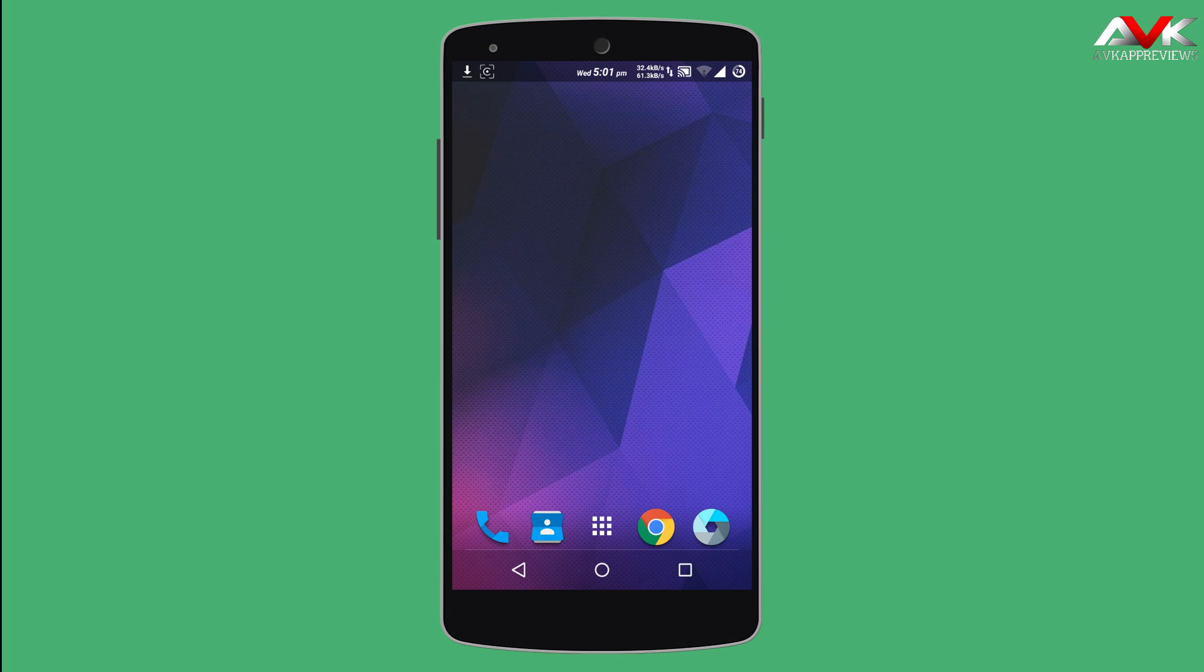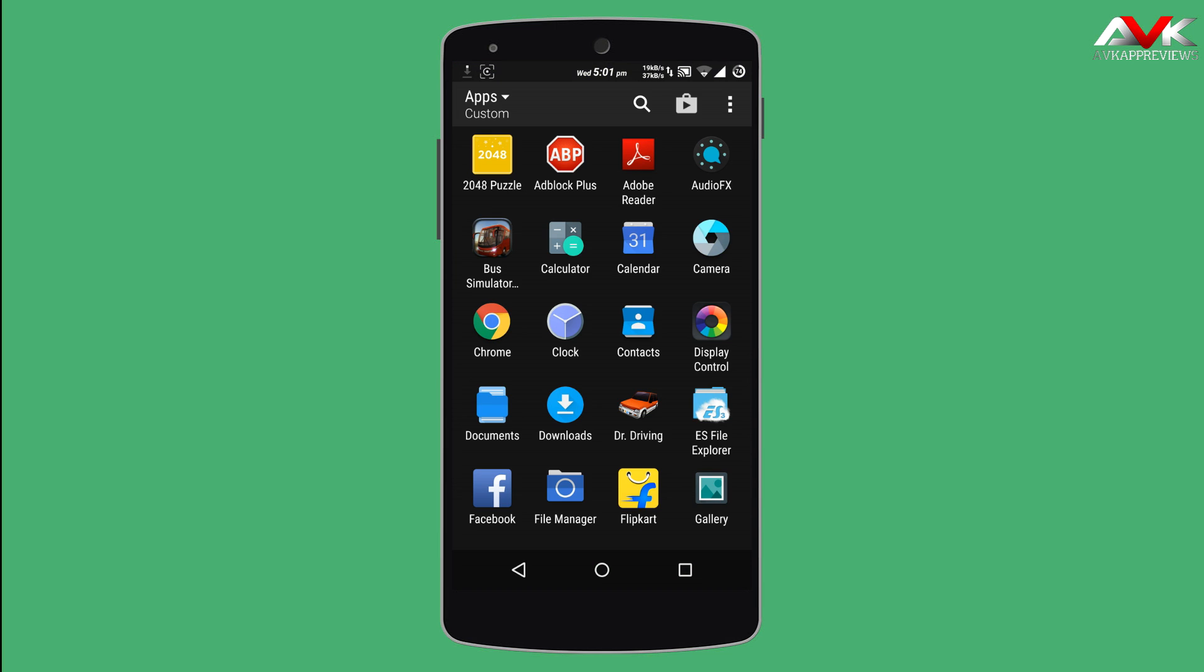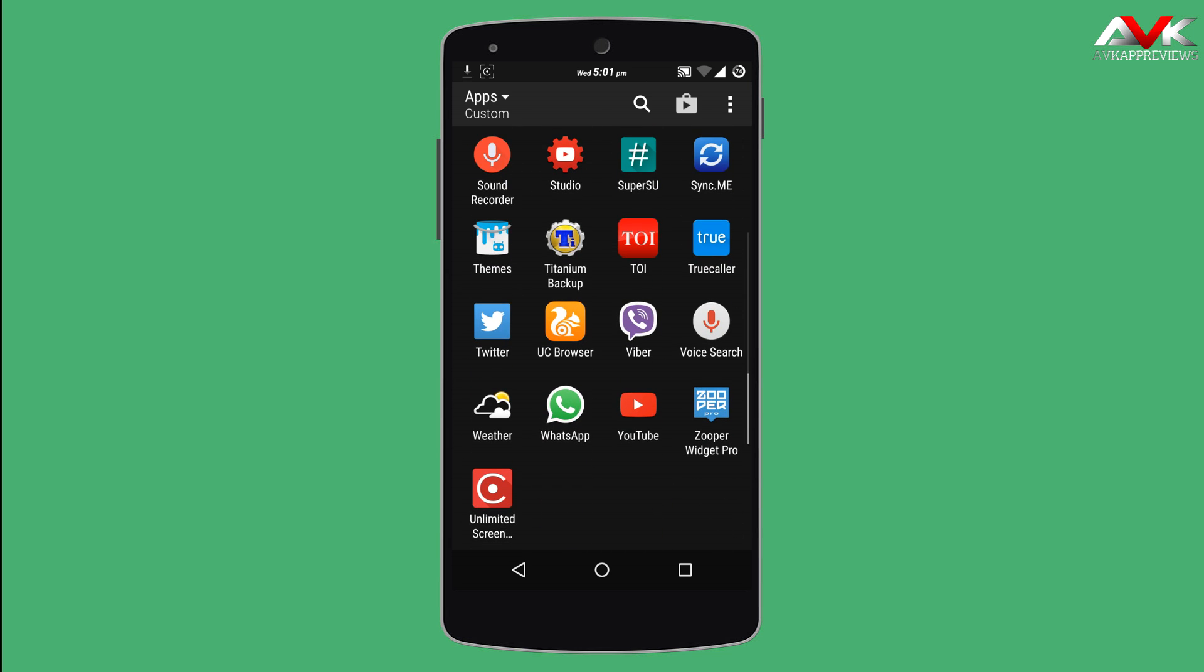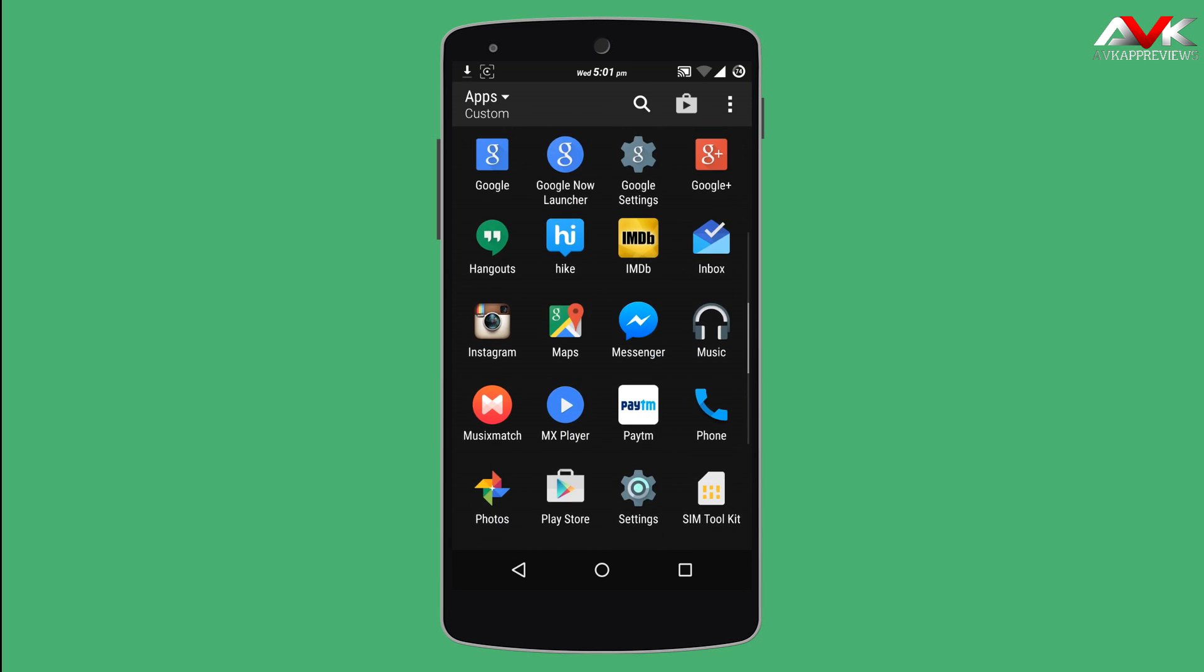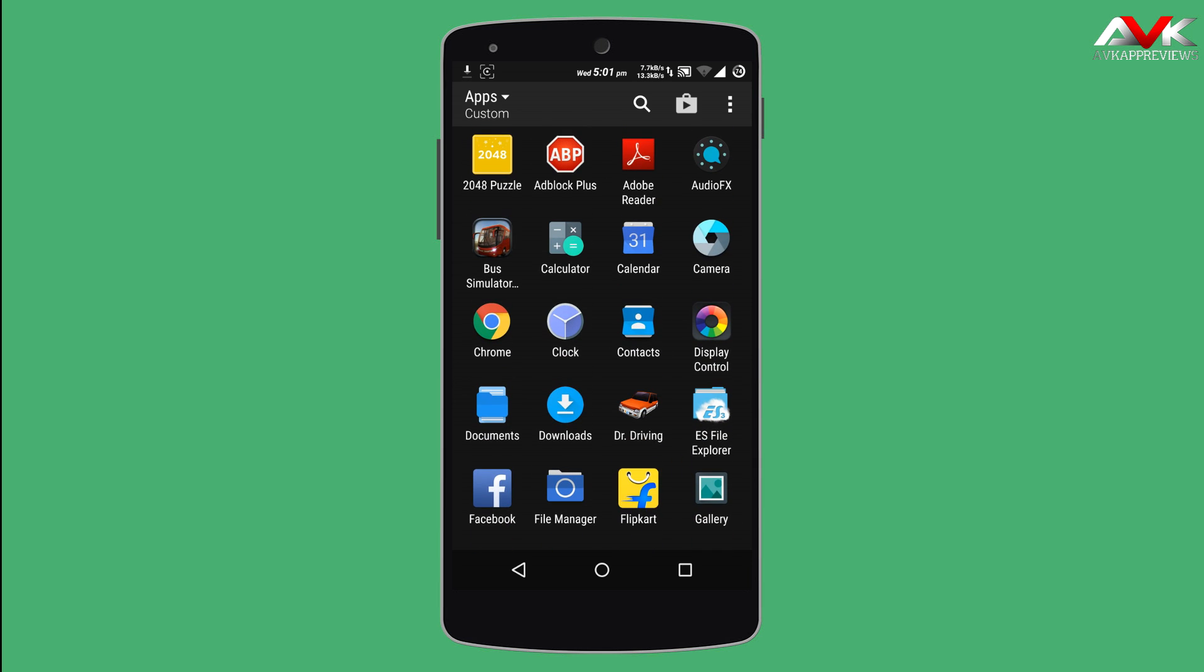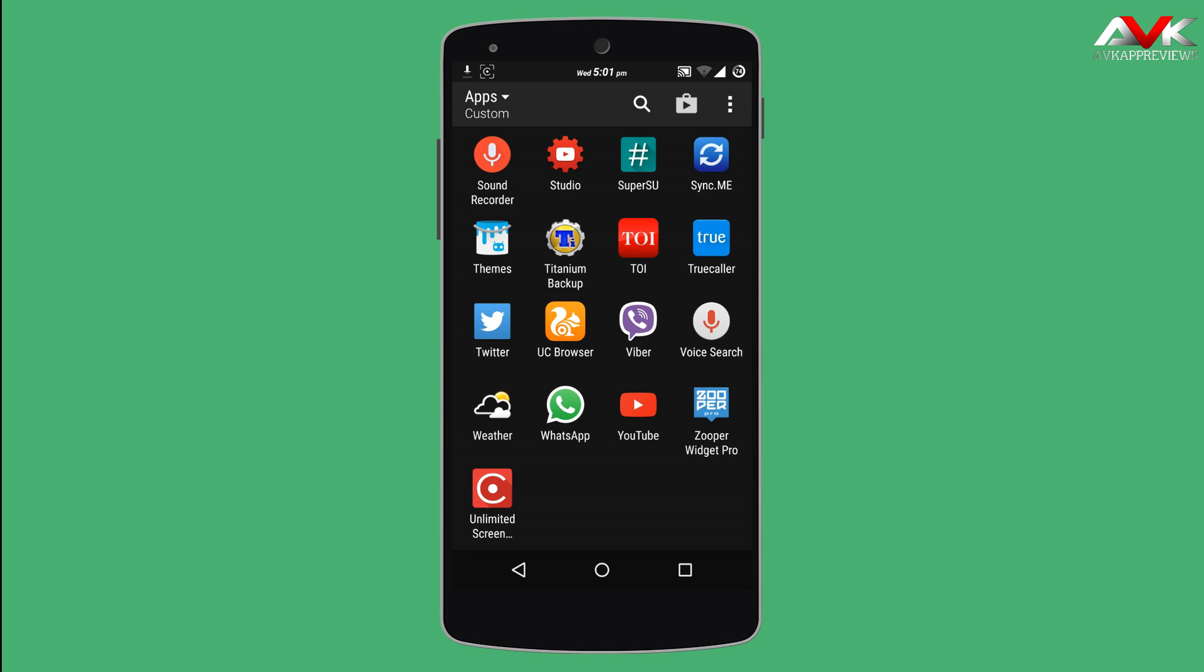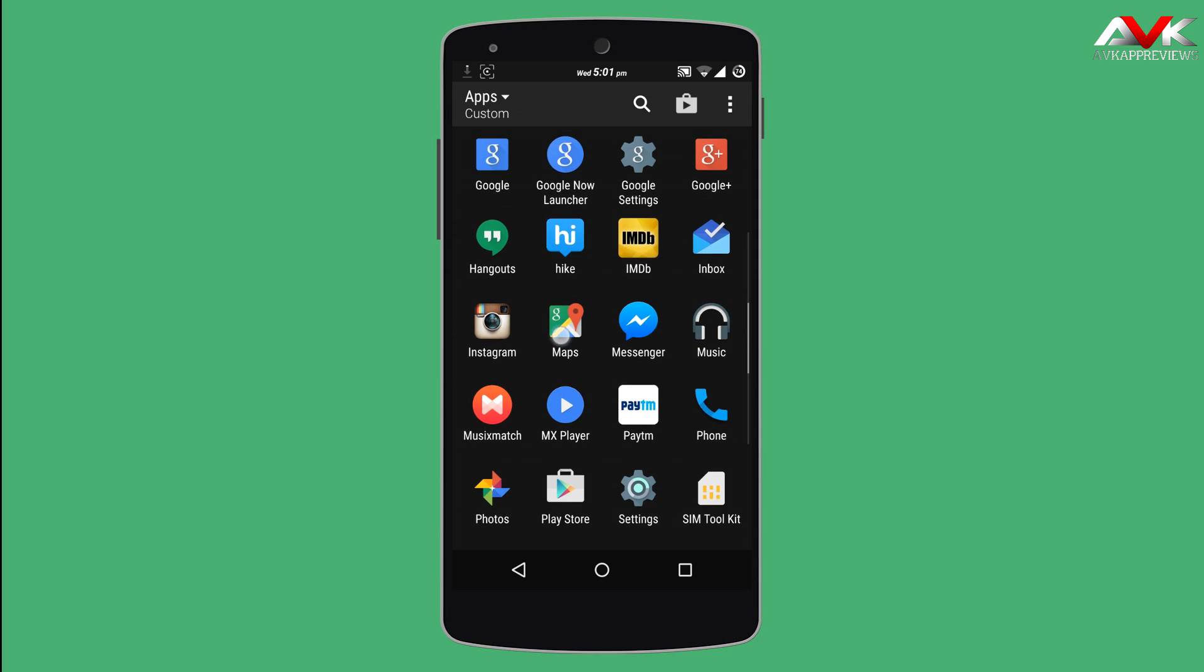When you open the app drawer, you will get the HTC style app drawer. So it looks pretty good. I personally love HTC Sense UI, so I love to have this on my Nexus 5.